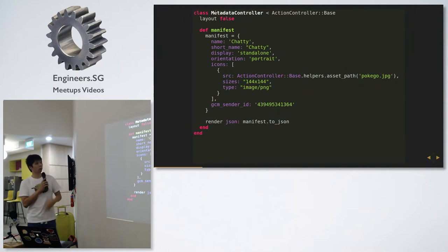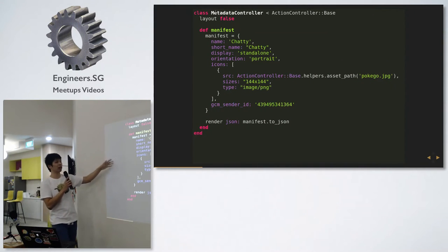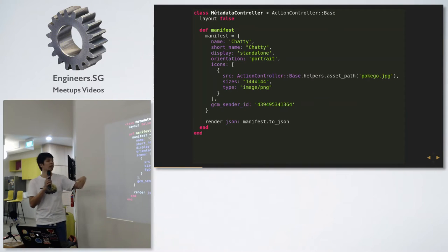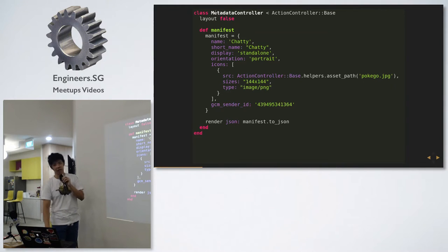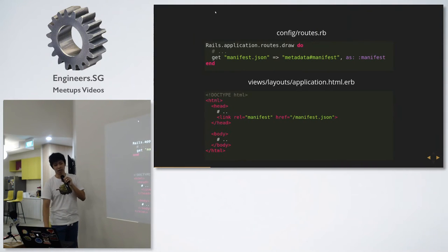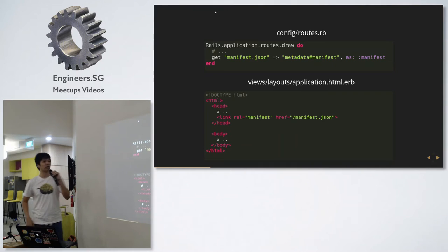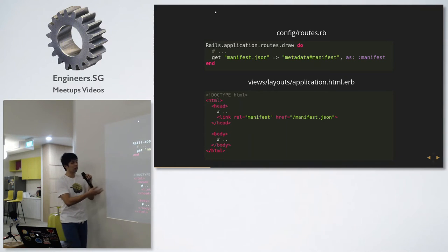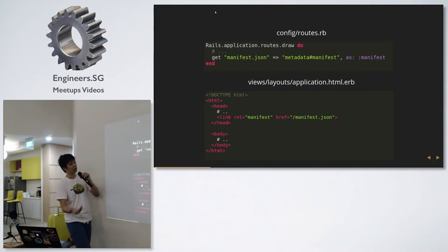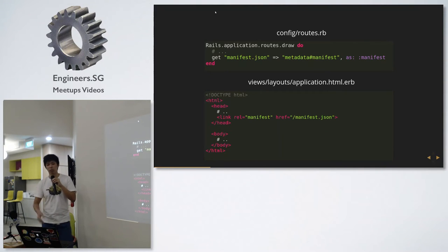One way you can do it is just create a hash, and then in your controller you render JSON for that particular action. Then you set your routes to get manifest.json, point it to your controller, and in your application.html.erb you link it so the browser will be aware of it.